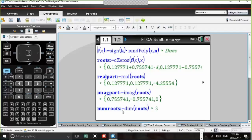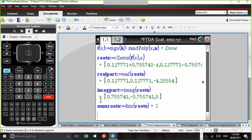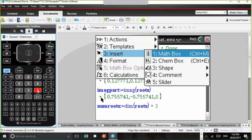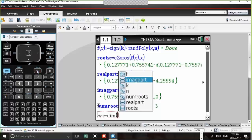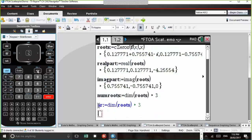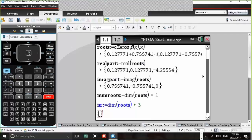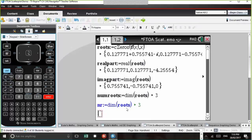Random polynomial is found in the catalogue. You can have a degree from 0 to 99, and random polynomial generates polynomials where coefficients are random integers between −9 and 9. The roots have been assigned to be the complex zeros of f(x). The real parts are assigned to be the real parts of the roots, the imaginary parts to the imaginary parts. The number of roots (nr) is assigned to be DIM of roots — DIM stands for dimension, counting elements in the list. For n equals 3, DIM of roots is three.